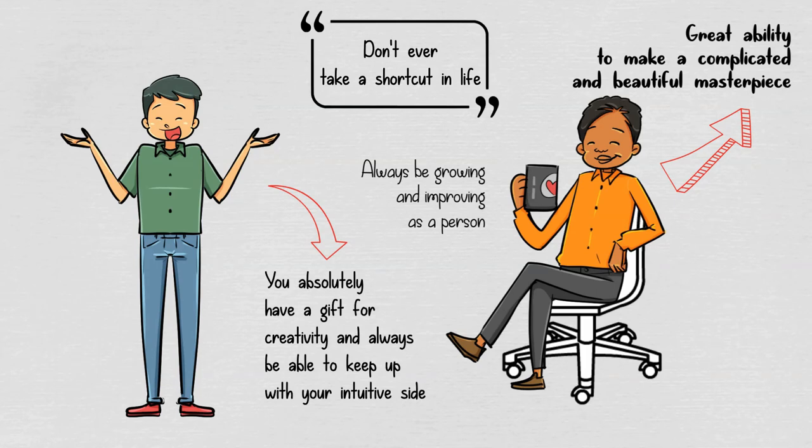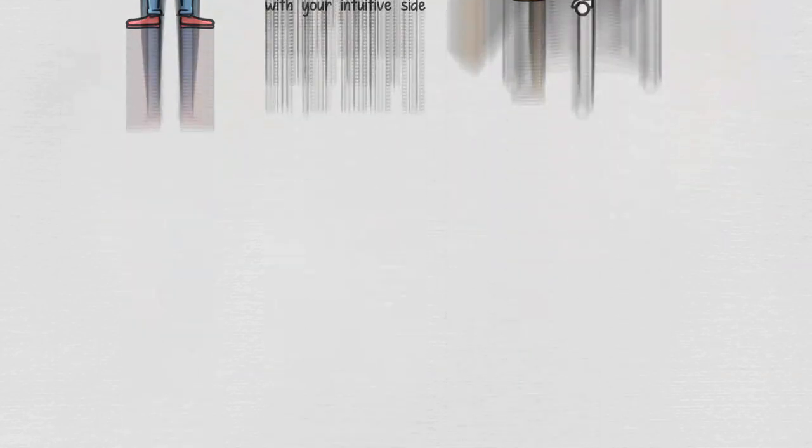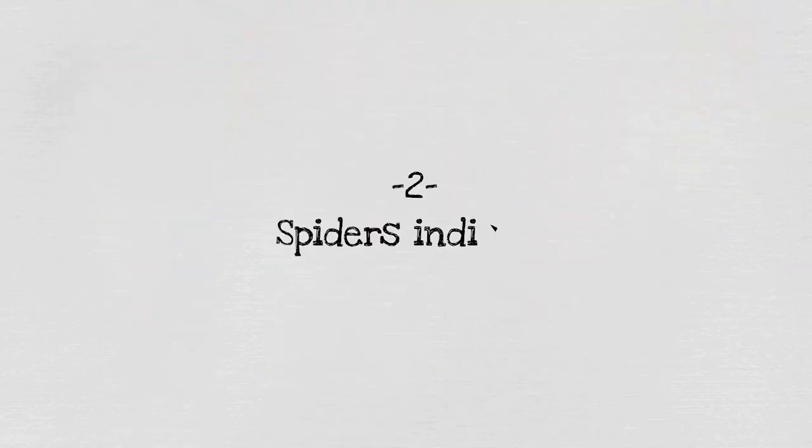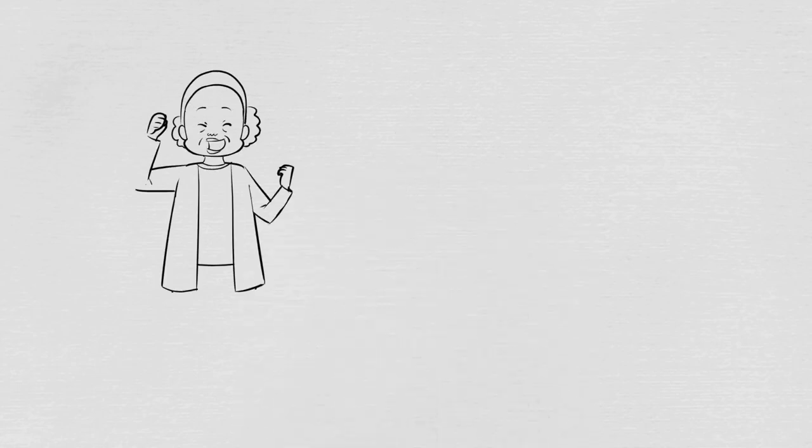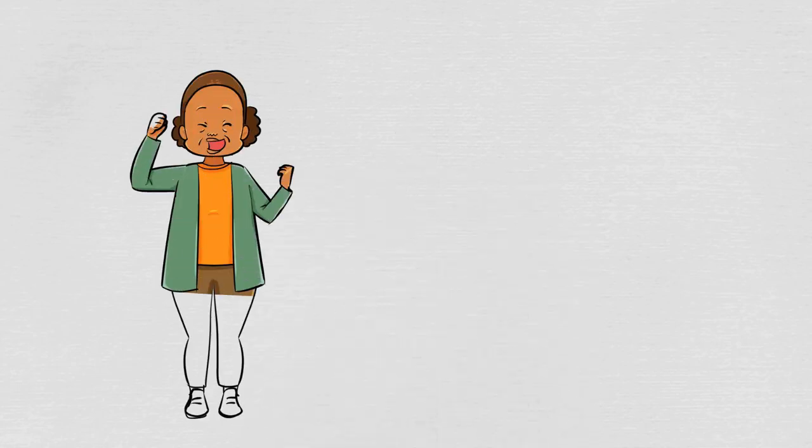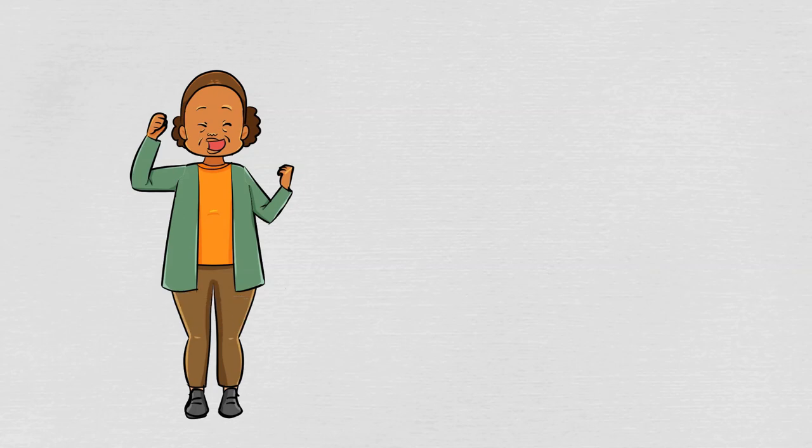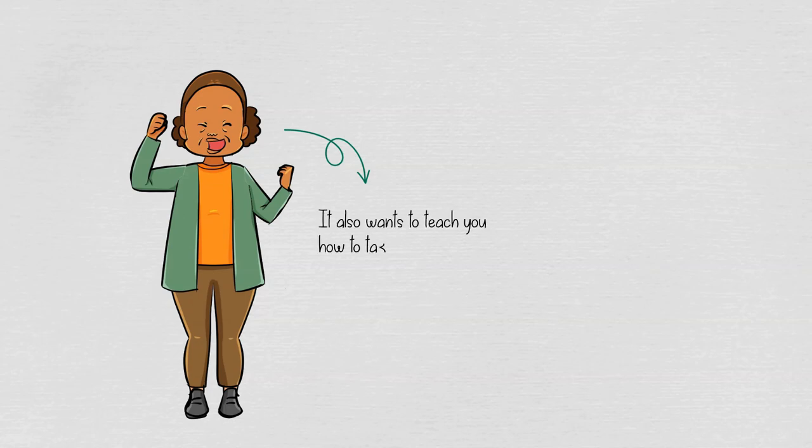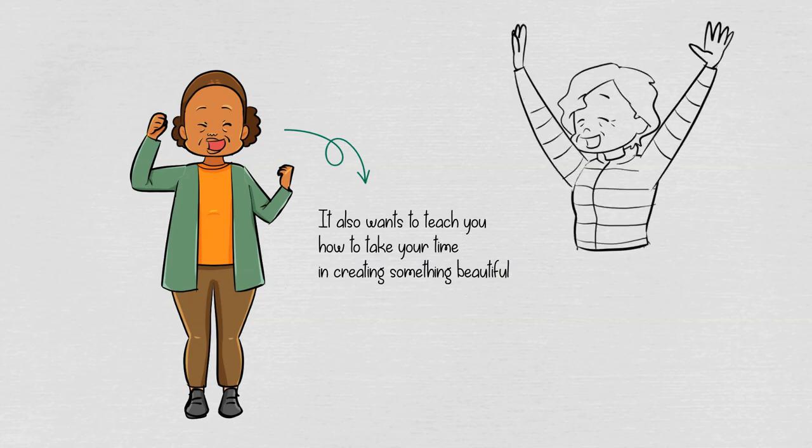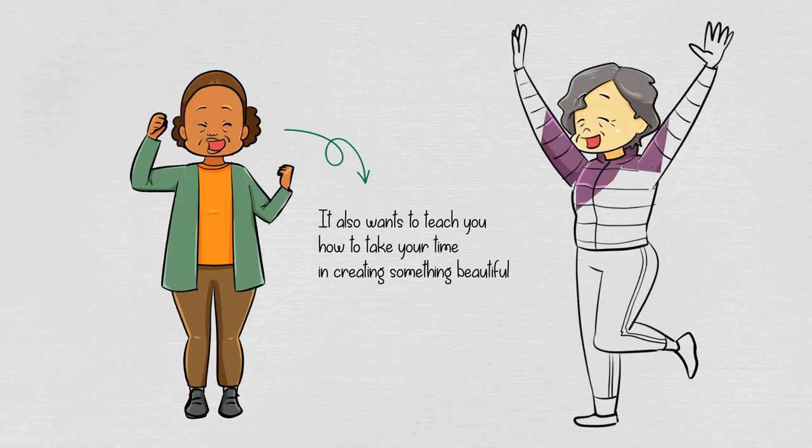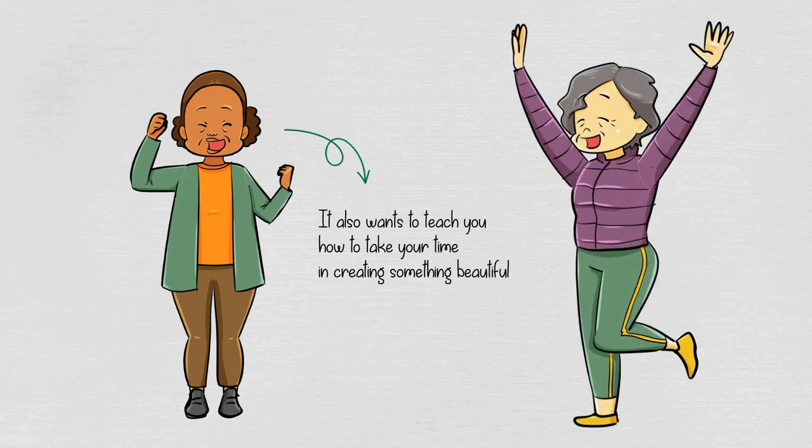Two: spiders indicate creation and beauty. When you often see spiders, it may tell you to be more patient in whatever you're doing and don't rush into things. Furthermore, spiders also take a lot of time to build their web. In the same way, it also wants to teach you how to take your time in creating something beautiful. It wants to tell you to enjoy every moment that you get instead of rushing into things.